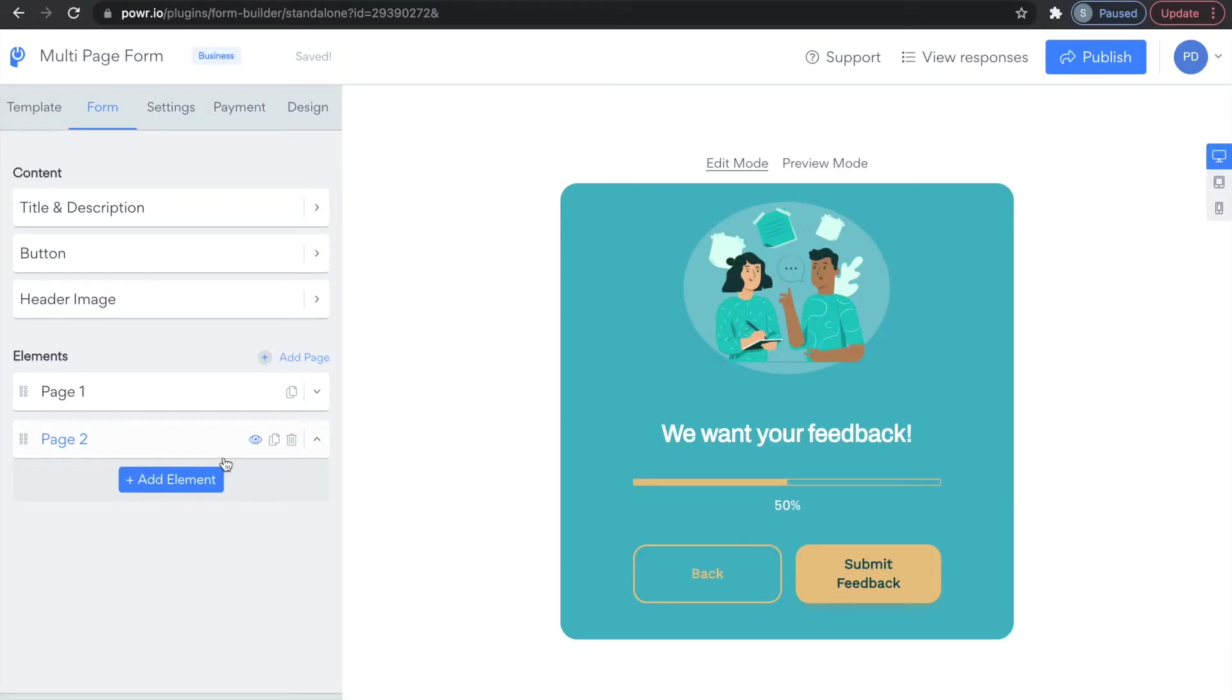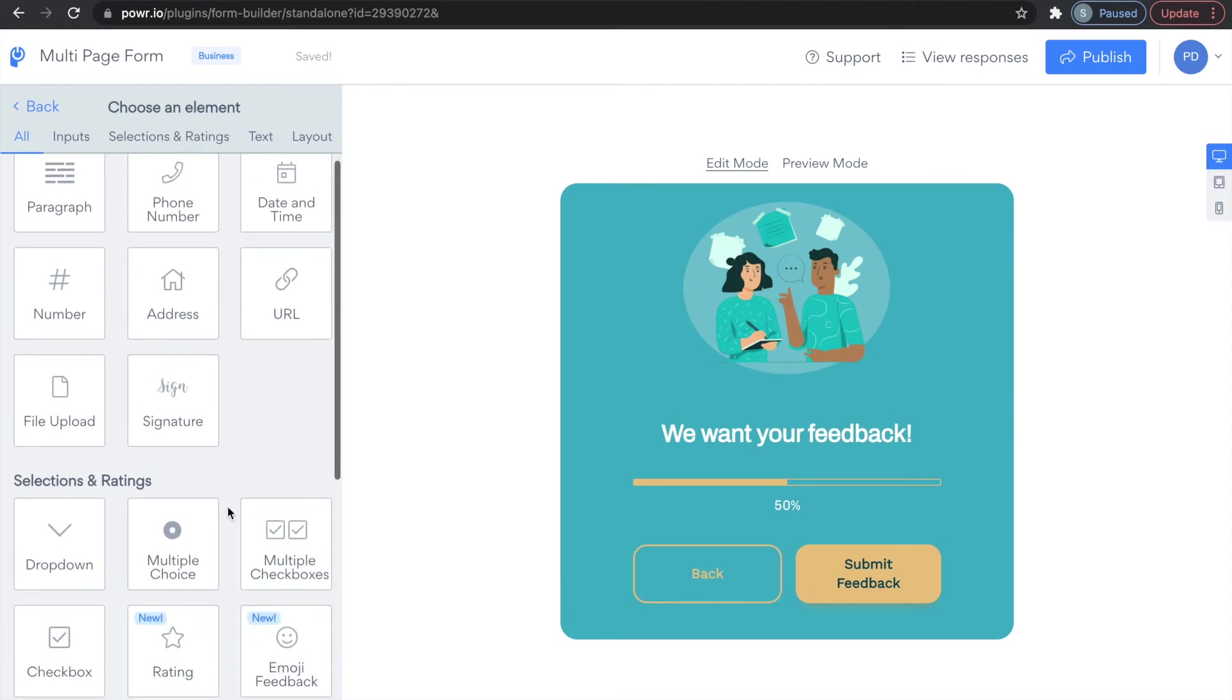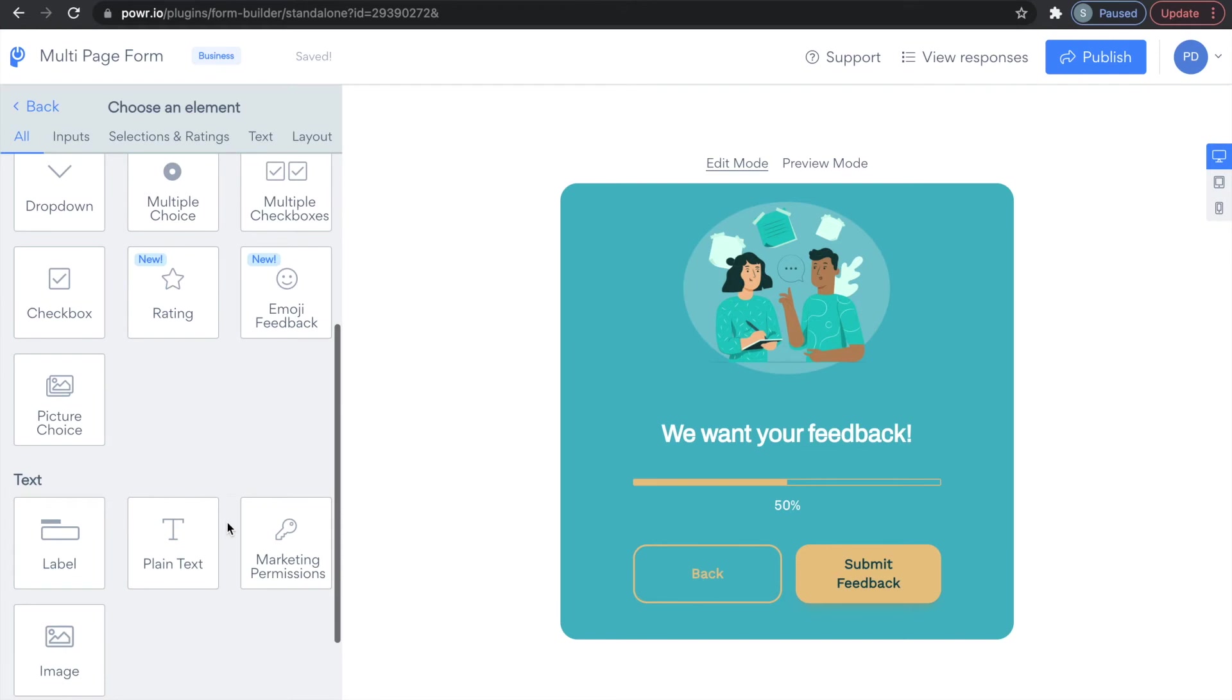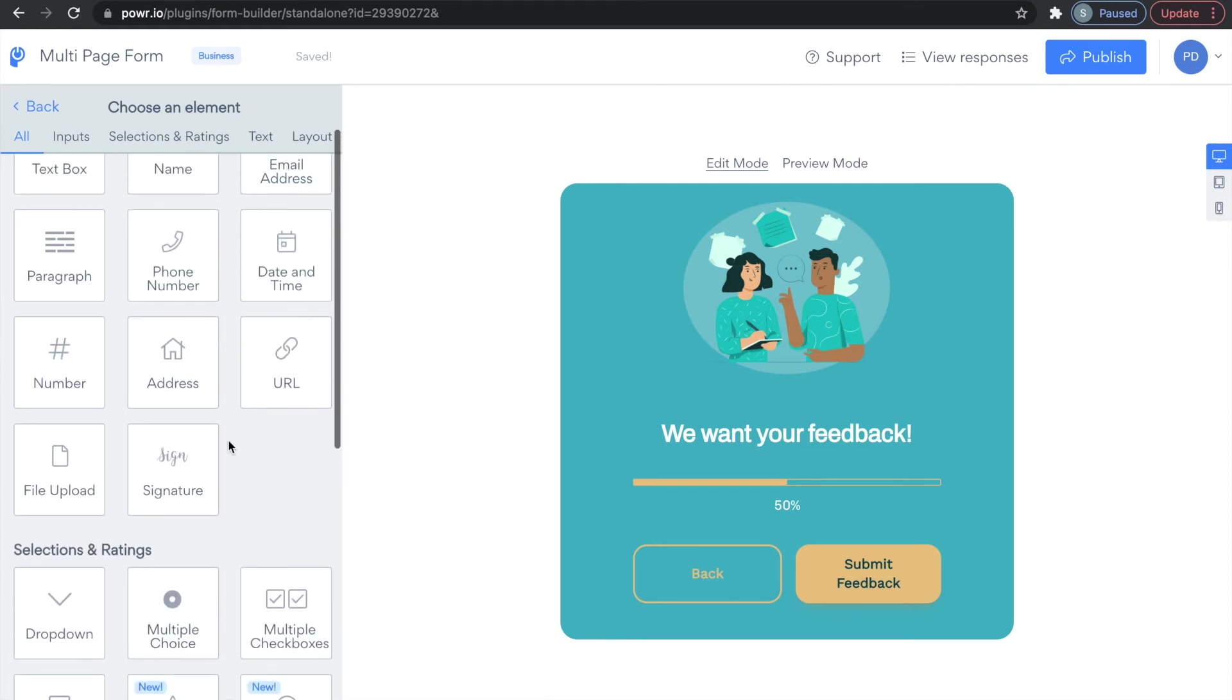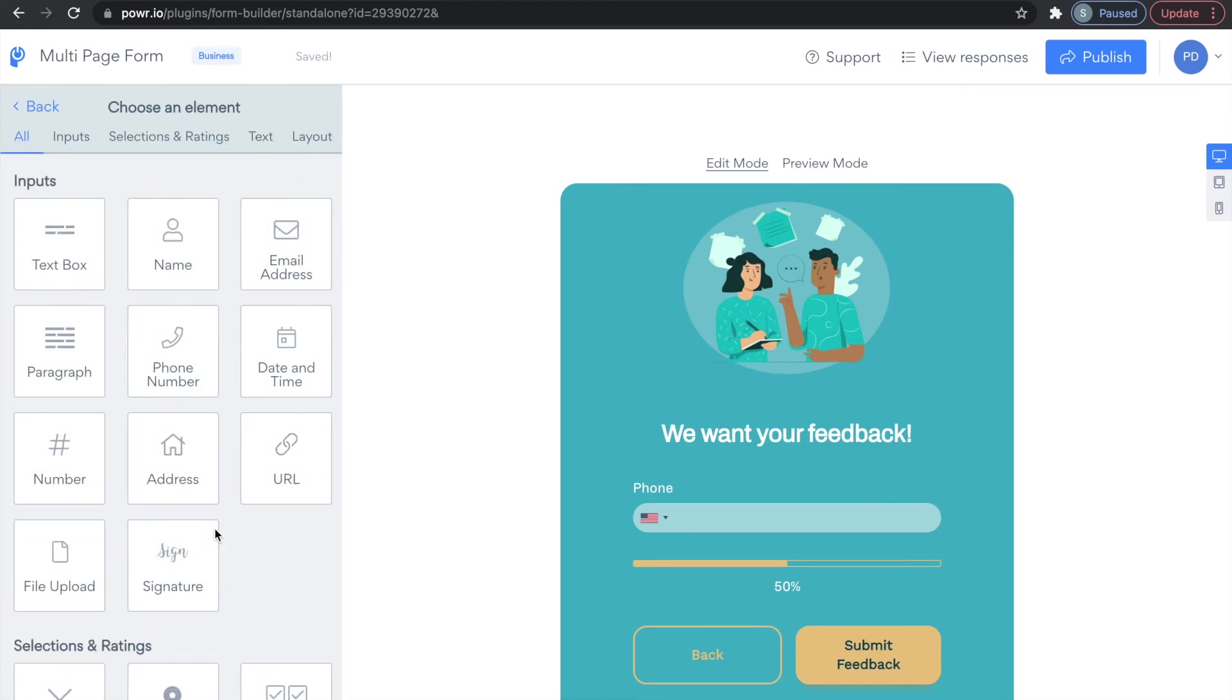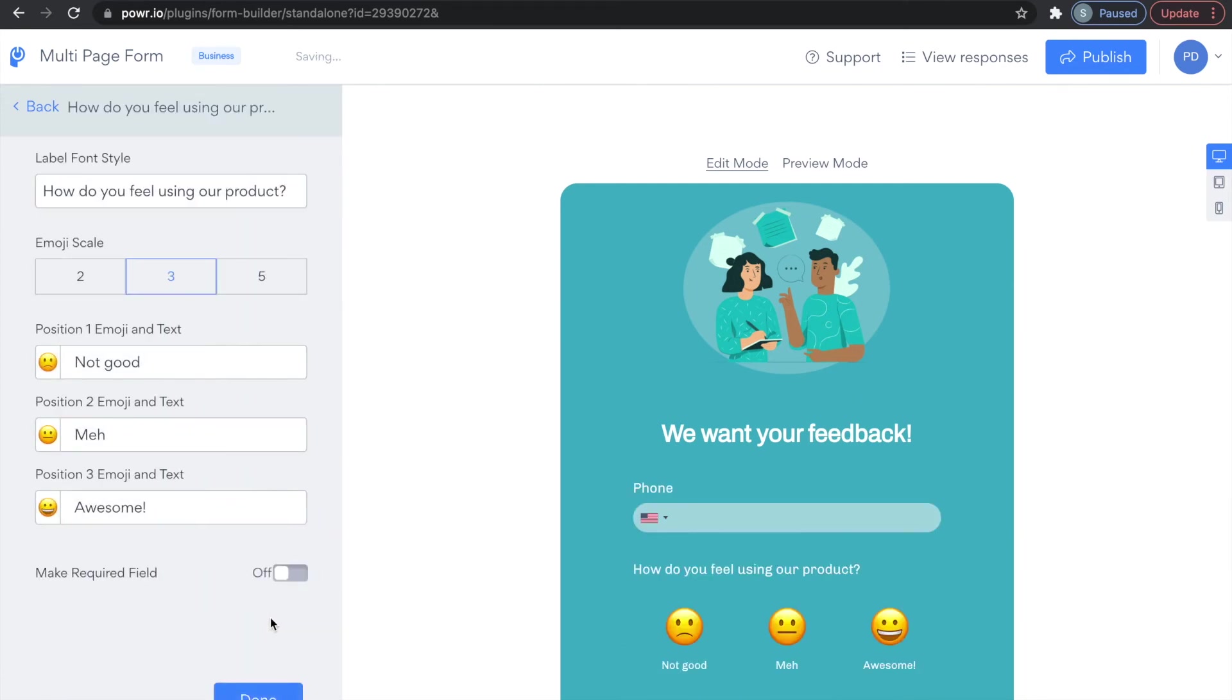Once your second page has been added, select Add Elements to further customize your form. You can add inputs such as phone number, address, or signature, selections and ratings such as a multiple choice option, and even an emoji feedback option, or you can even add text and adjust the layout.